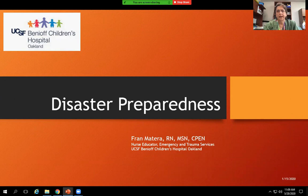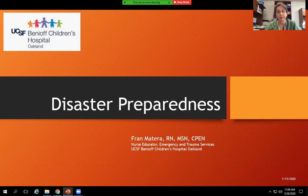Hi, my name is Fran Matera. I am the nurse educator for the emergency and trauma services here at Children's Oakland, and today we're going to talk a little bit about disaster preparedness. We're kind of living through a disaster — the pandemic COVID-19 — right now, but I did start preparing this in October or November of last year, so it's fortuitous that we were thinking about doing this for Skills Day.